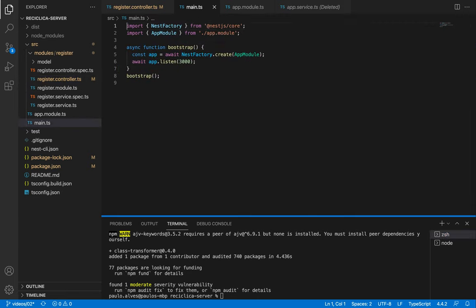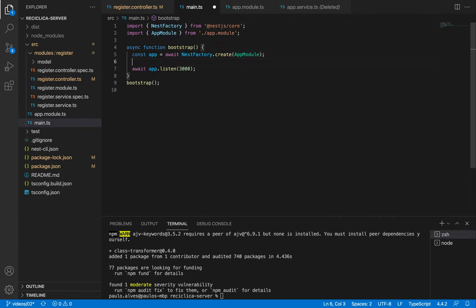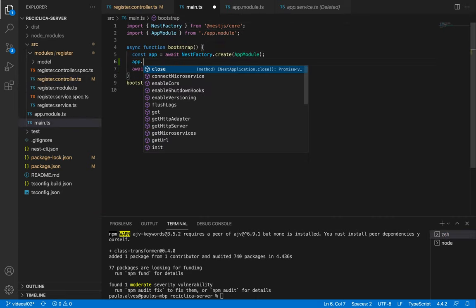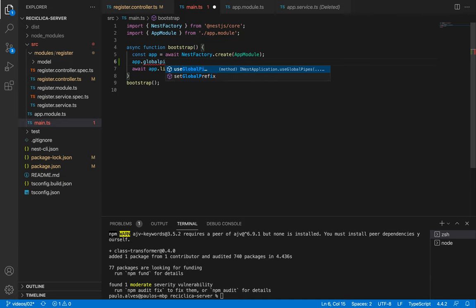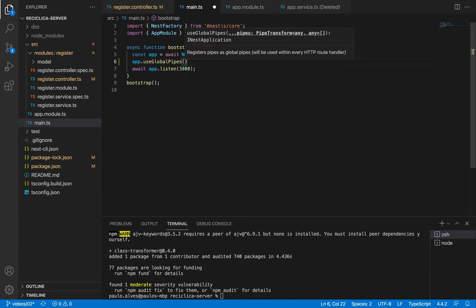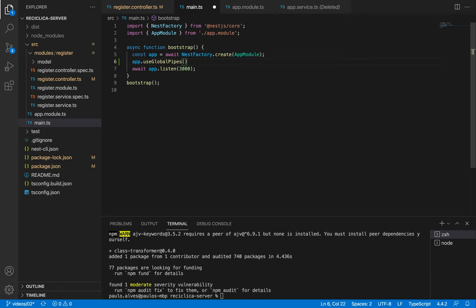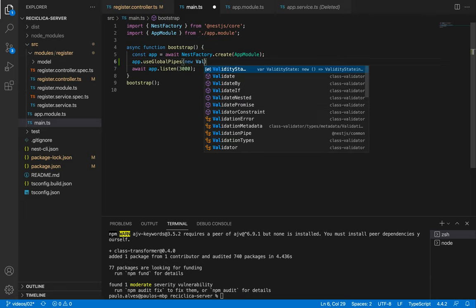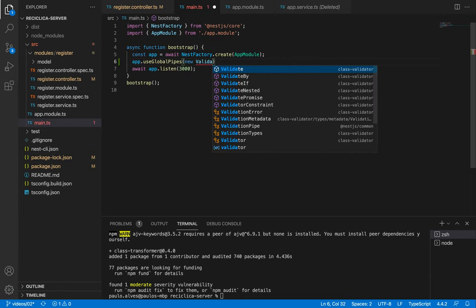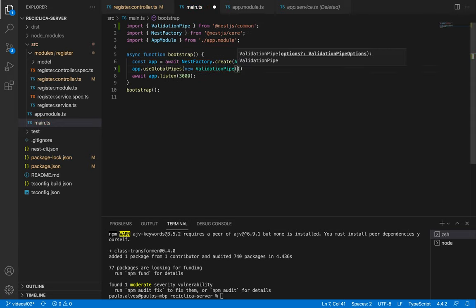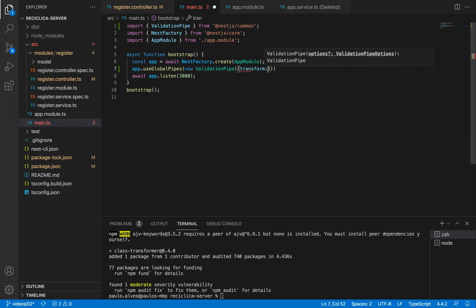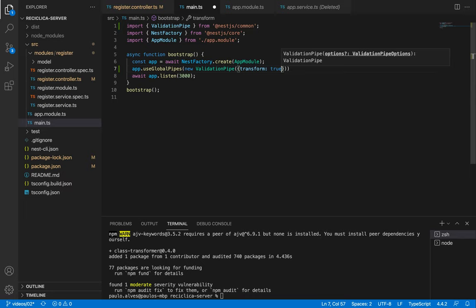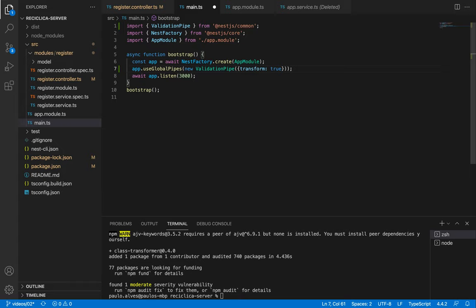We need to go to the main.ts file and inform that our app needs to use a global pipe. A pipe usually is used to transform input data to some format or to evaluate input data and, if correct, pass it unchanged, otherwise throw an exception. We use it here for both those reasons, so I'll add a new validation pipe and inform that we want to transform it into an object.